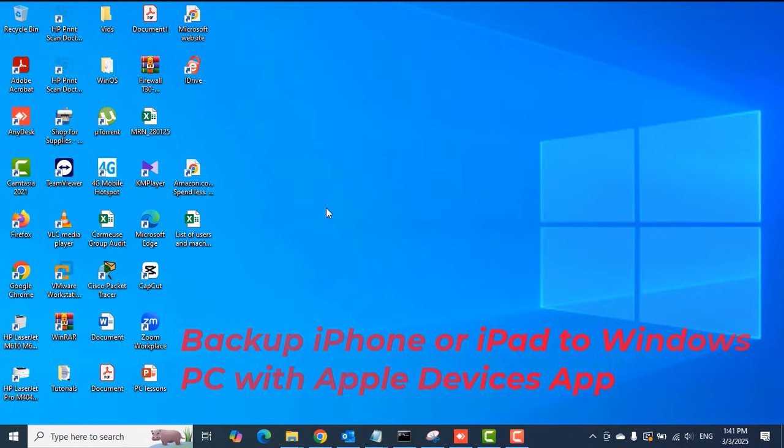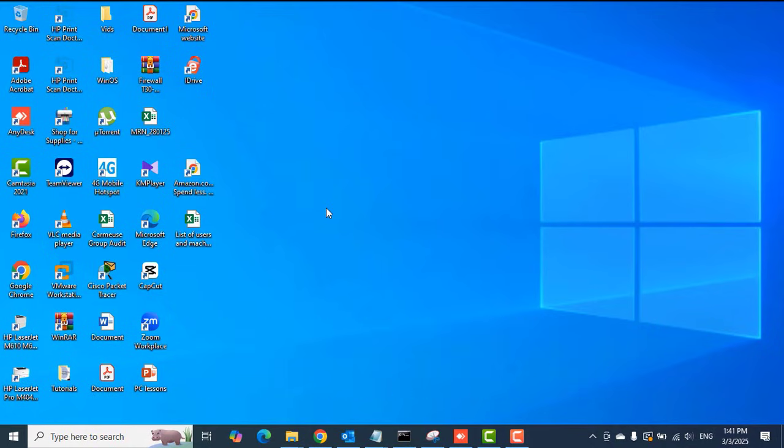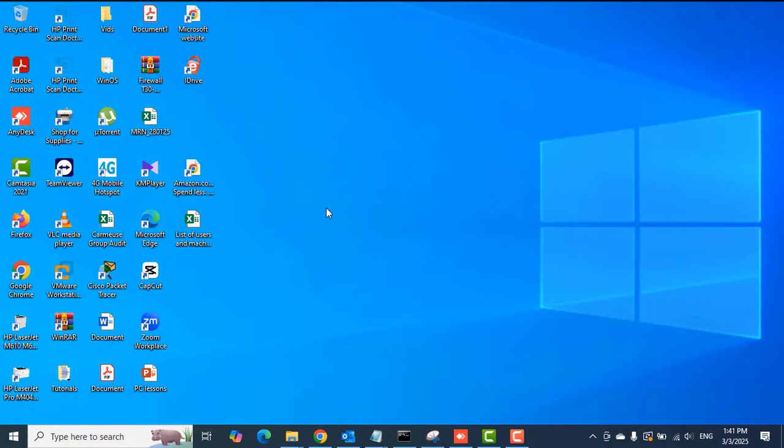I'm using the Apple Devices app, and I'm going to use an iPhone 12 Pro Max to create a backup of that phone onto this Windows PC using the Apple Devices app.